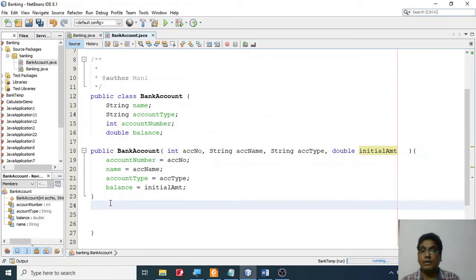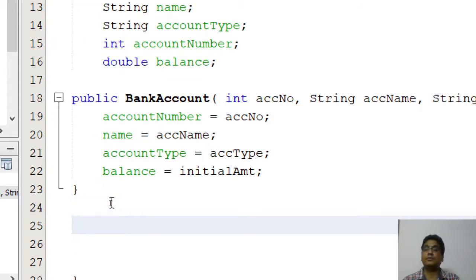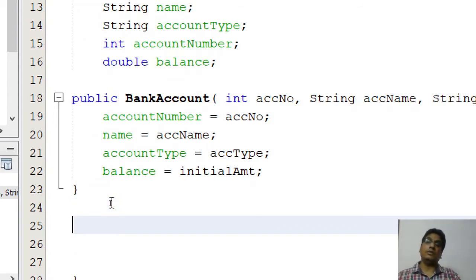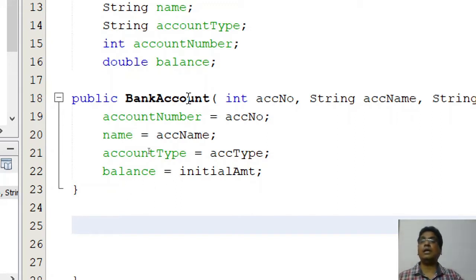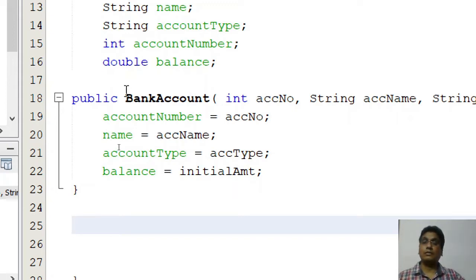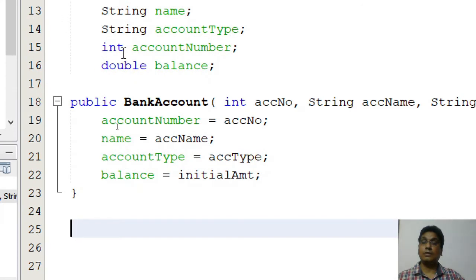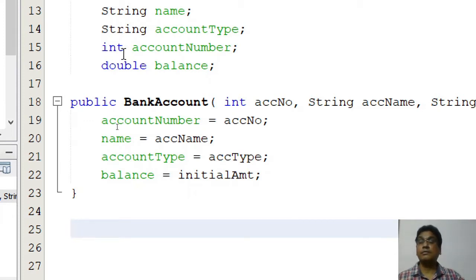Now I need to create a few methods. The methods I'm supposed to write are: add an amount into the account (deposit), withdraw money from the account, and display the account balance.